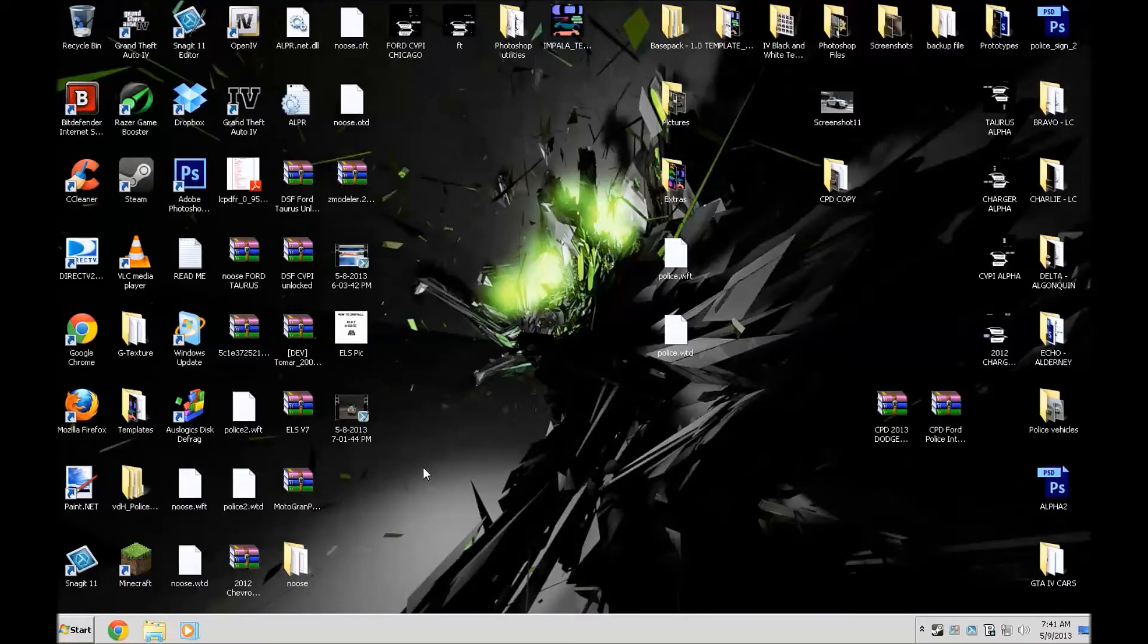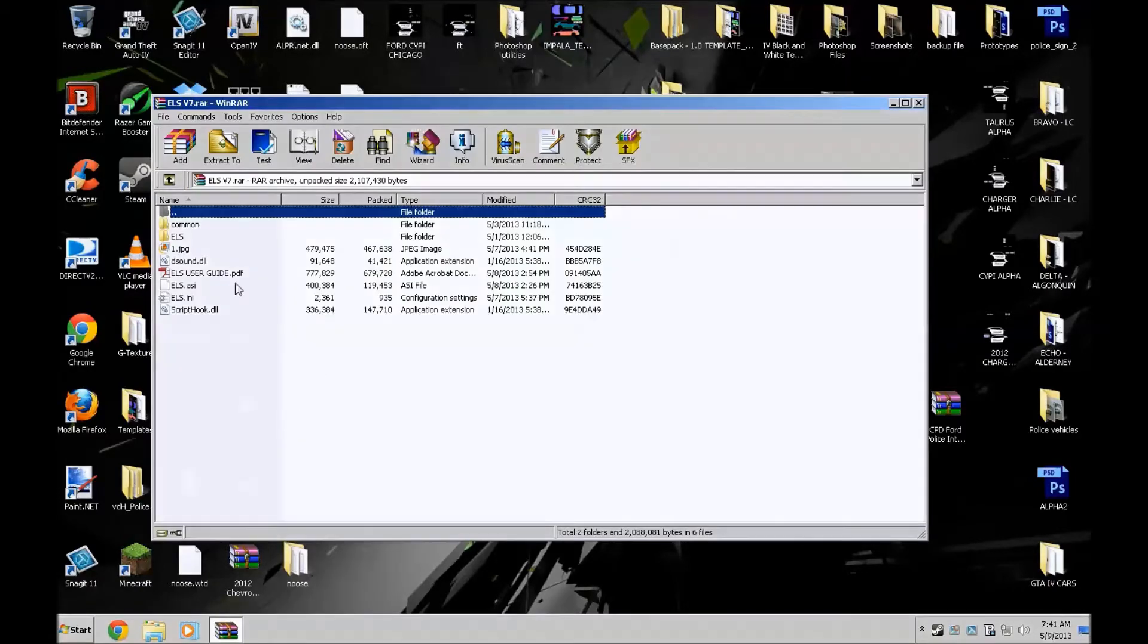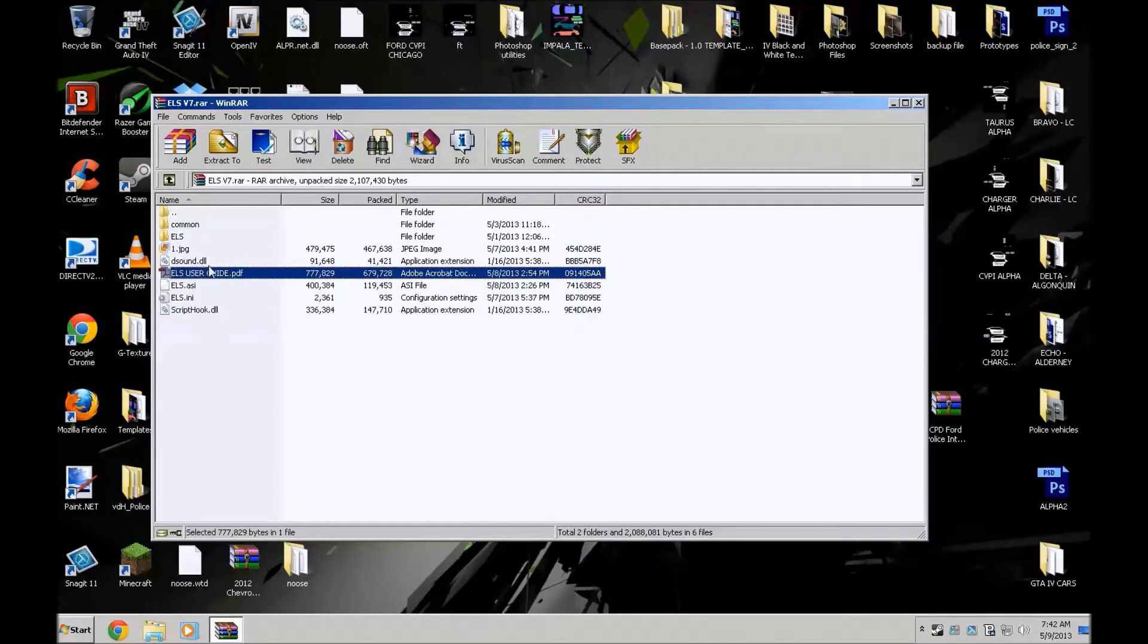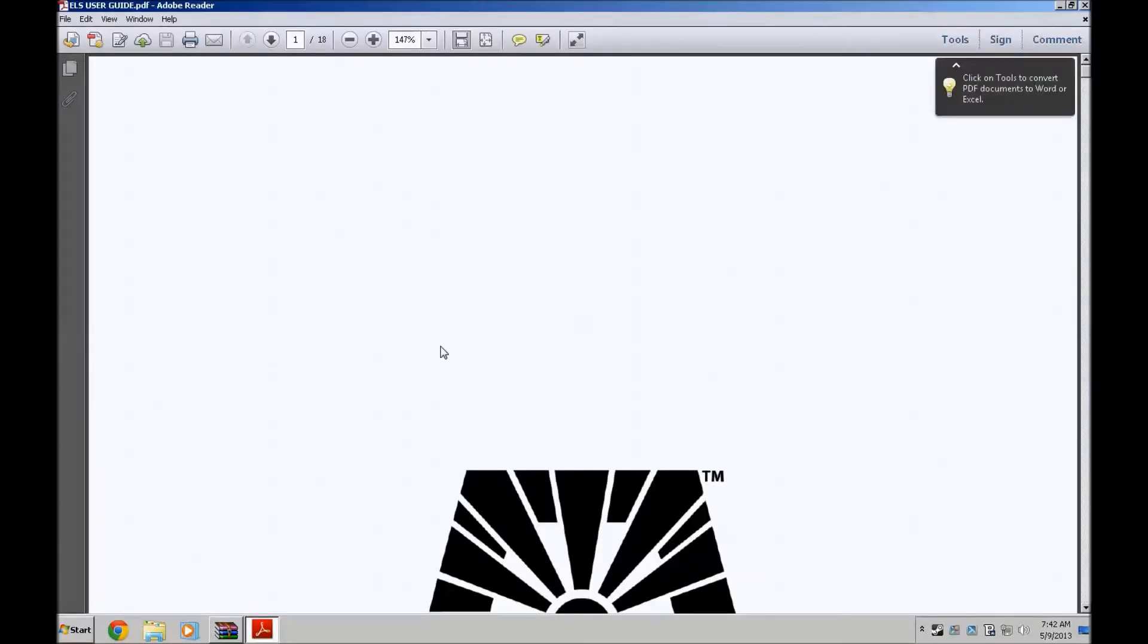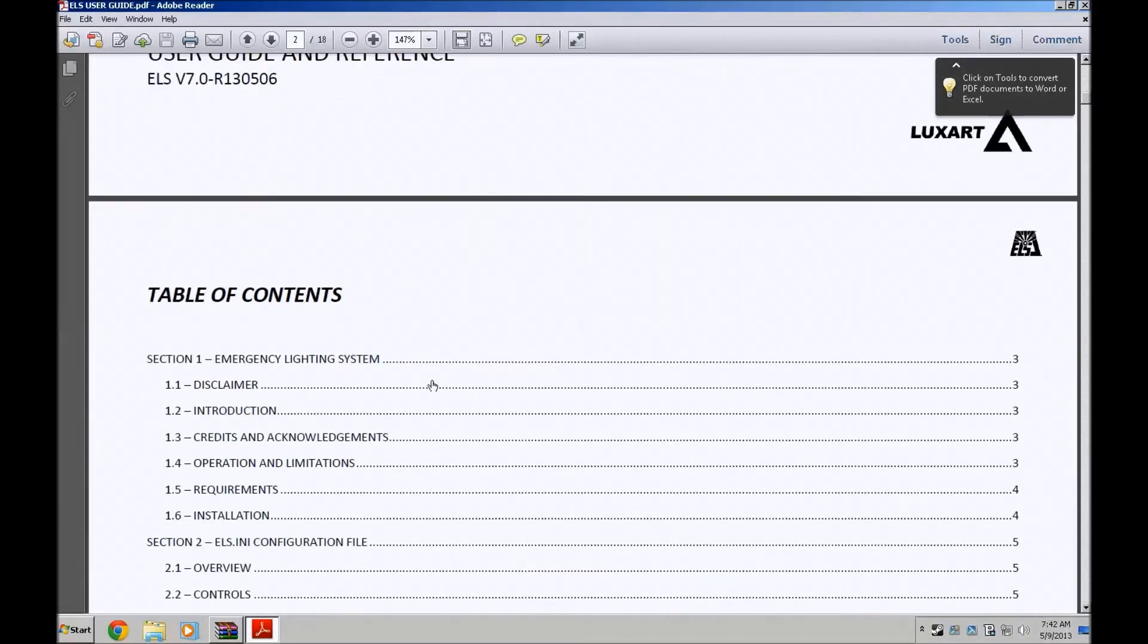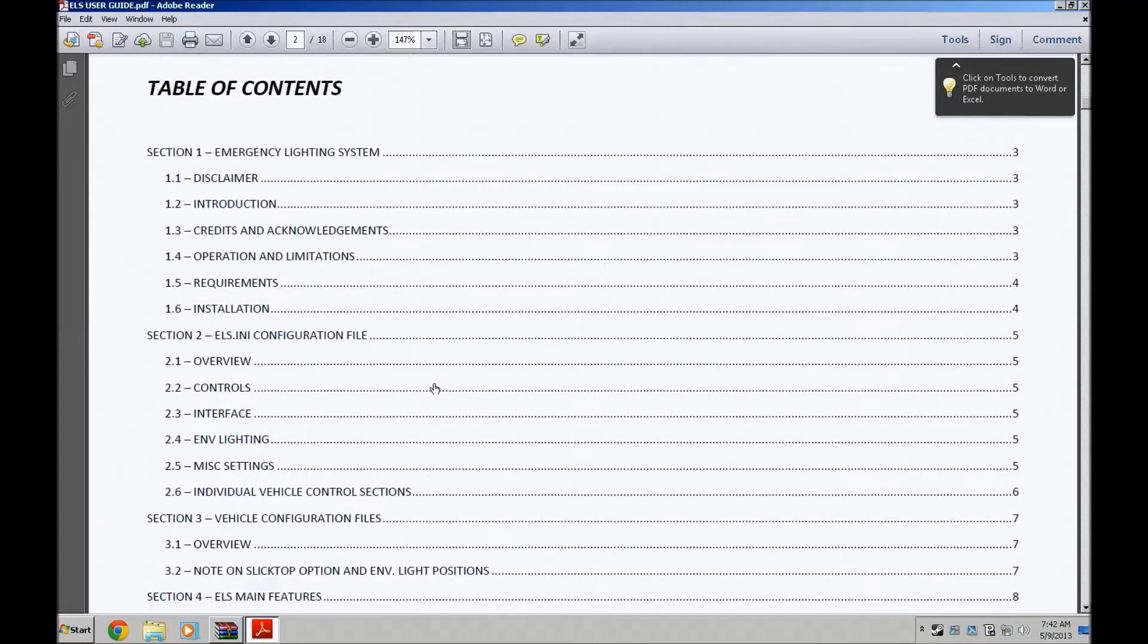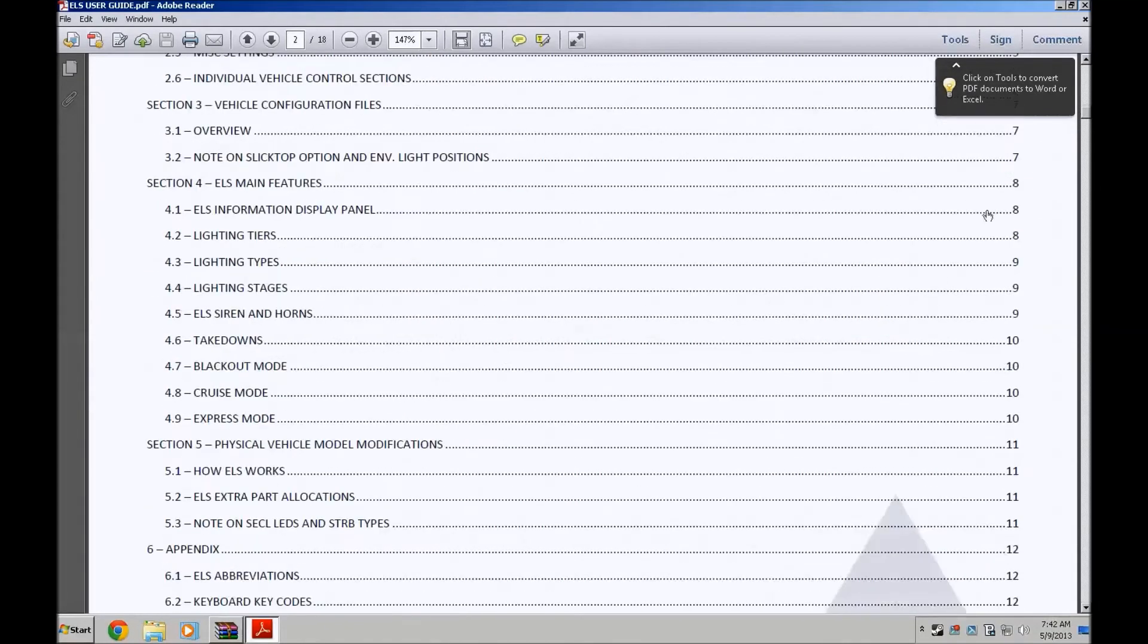In ELS 7 the speed of the lights were a little bit decreased and I'll show you. When you open the ELS 7 RAR file it comes with the ELS user guide which a lot of people in LCPDFR were complaining on the install, it doesn't work, this and that. I'll admit I complained as well because at first I didn't know what the hell I was doing.